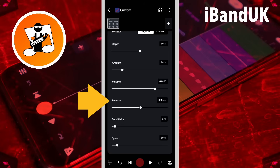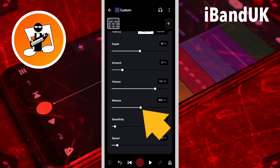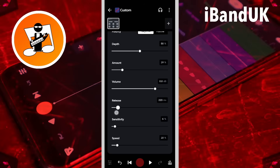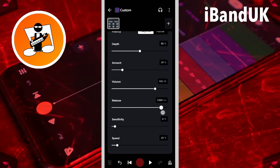Release sets how often the Auto Wah is triggered. Drag the dot on the slider to the left to reduce the time between triggers, or drag the dot on the slider to the right to increase the time between triggers. The longer the time between triggers, the fewer notes that will trigger the Auto Wah. Generally I think release works best around 800 milliseconds.